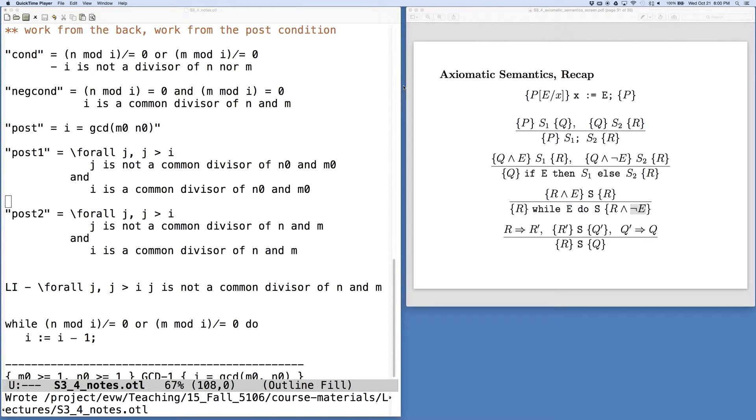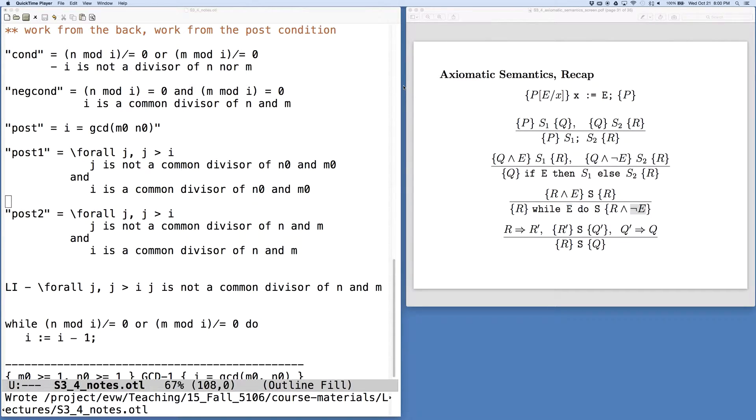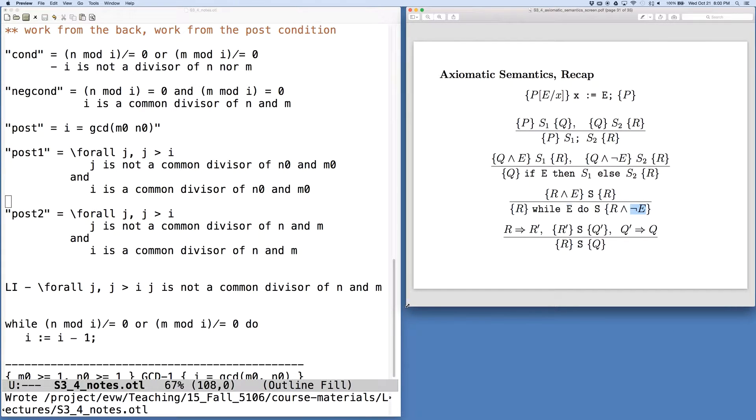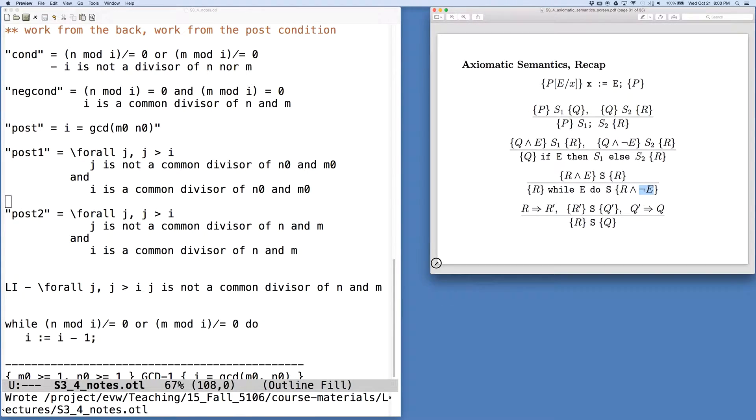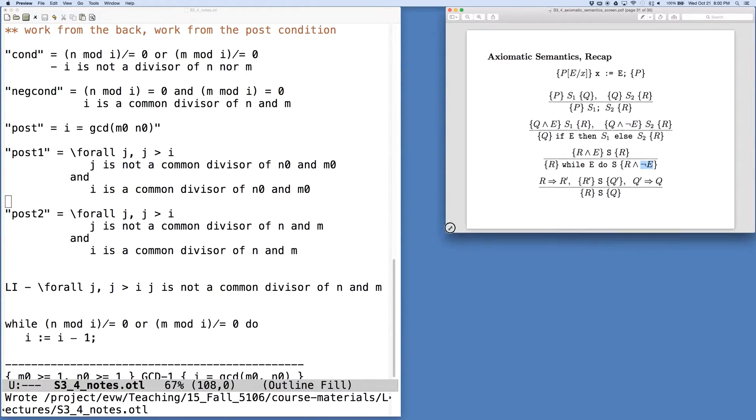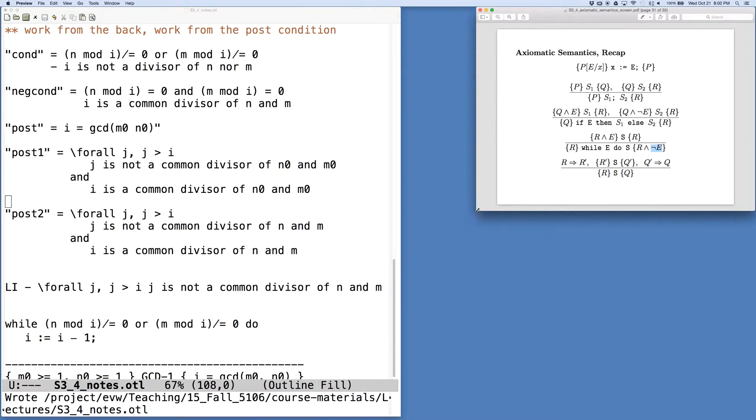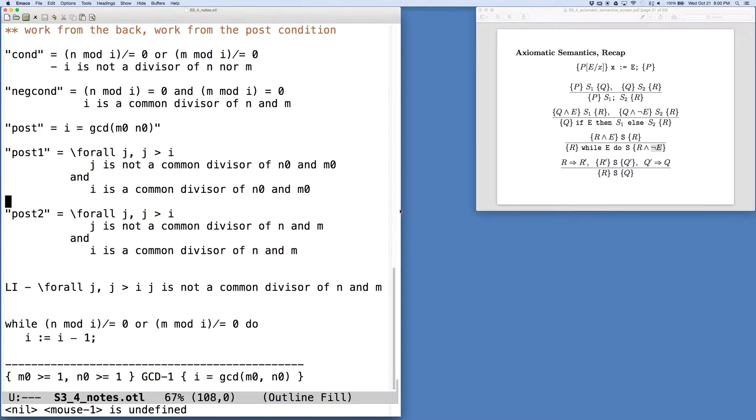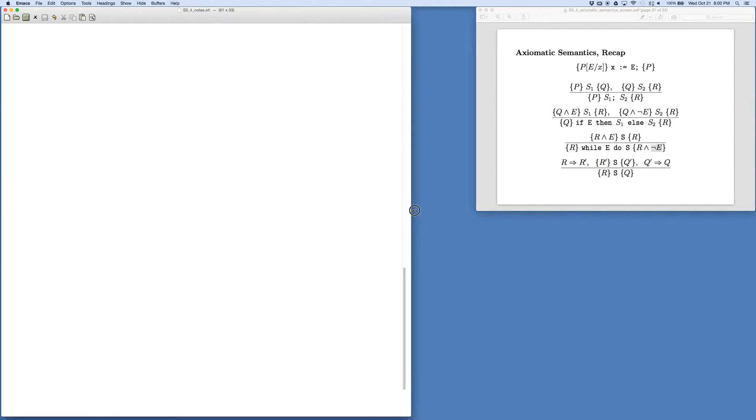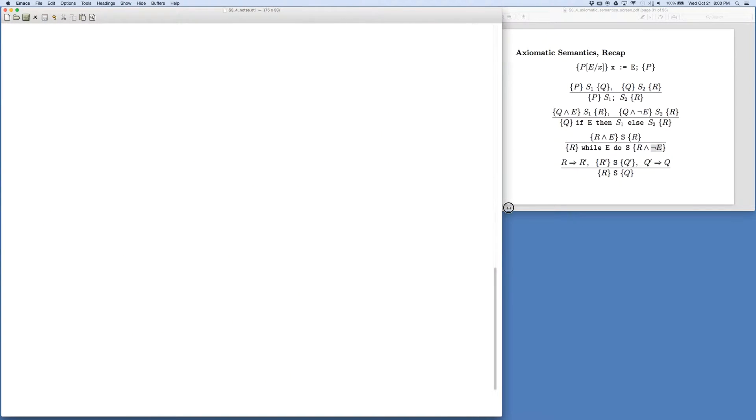Okay, so we're ready to continue our generation of the proof of the correctness of the GCD program. I'm going to change the window sizes here a little bit. We have a good idea of what the proof rules are in the axiomatic semantics.